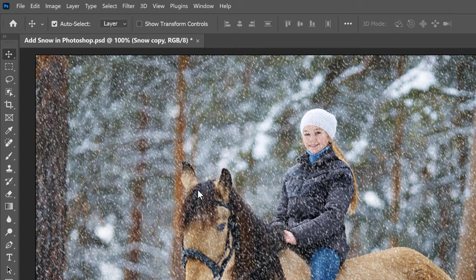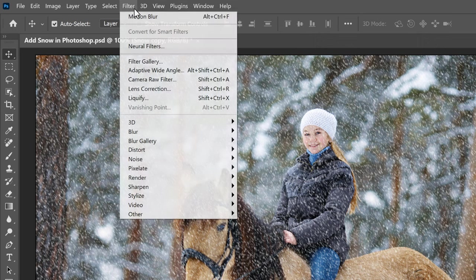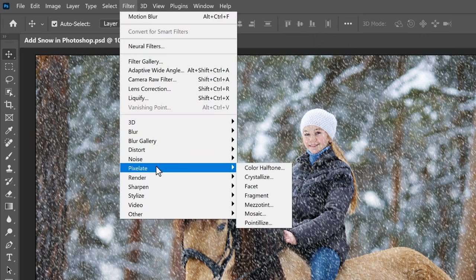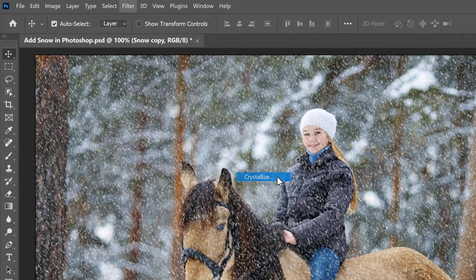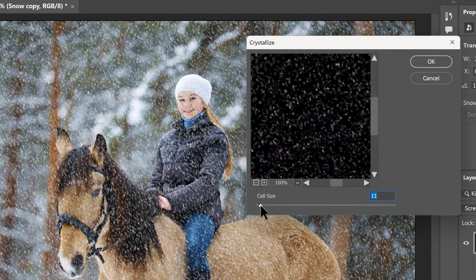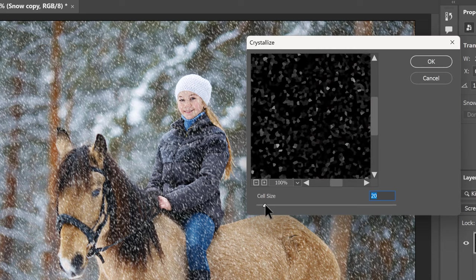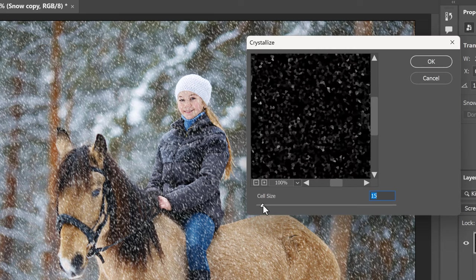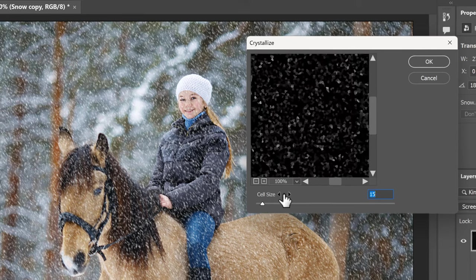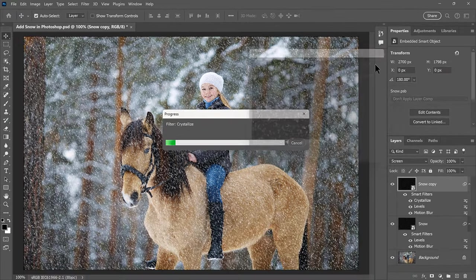To make these snowflakes larger than the originals, go up to the Filter menu, down to Pixelate, and choose Crystallize. Increase the cell size at the bottom to somewhere between 10 and 20. I'll go with 15. Then click OK to close the dialog box.